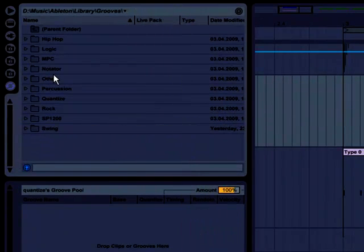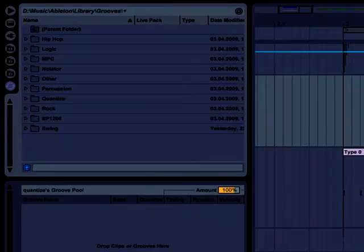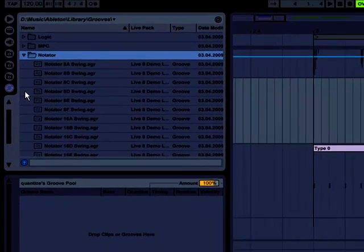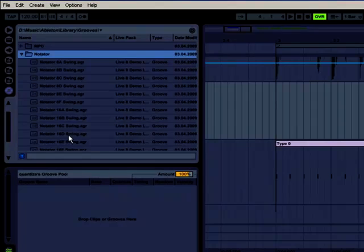So let's go ahead and apply one of these to my MIDI part here. Go ahead and go with Notator, and I'll go with, say, D, fairly strong swing.